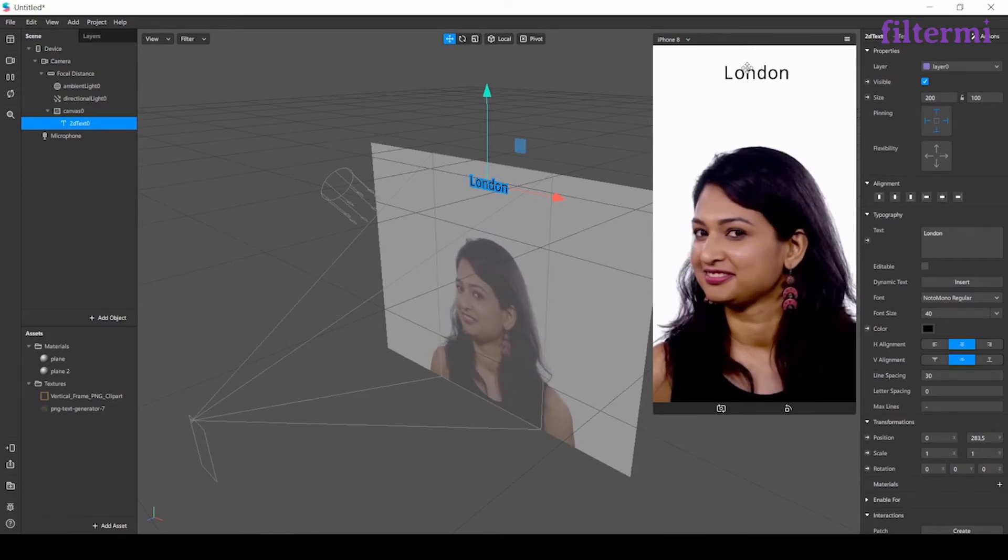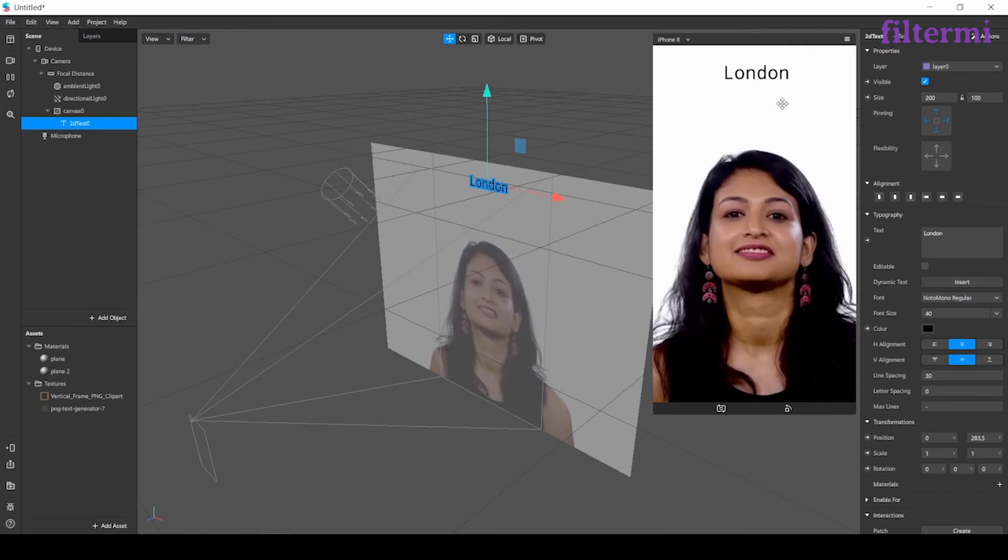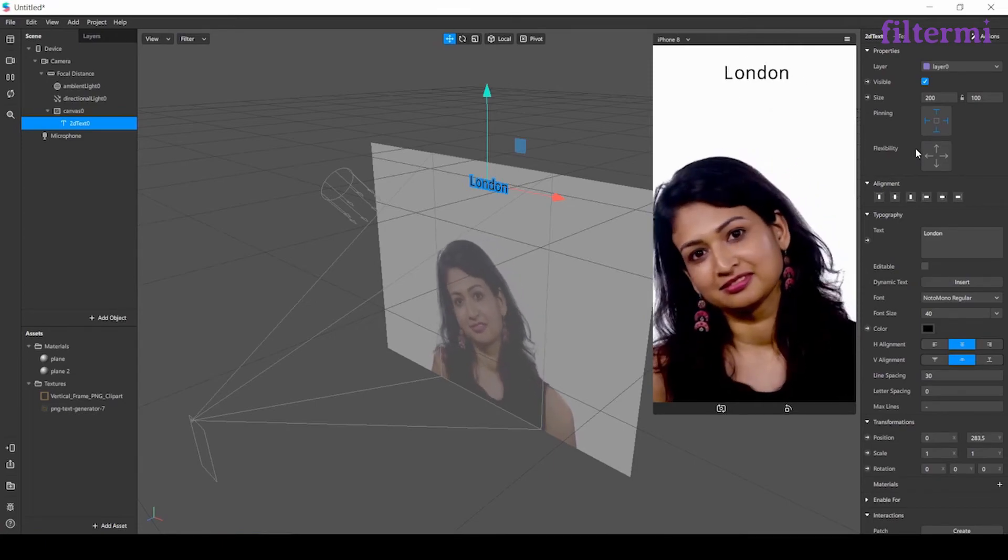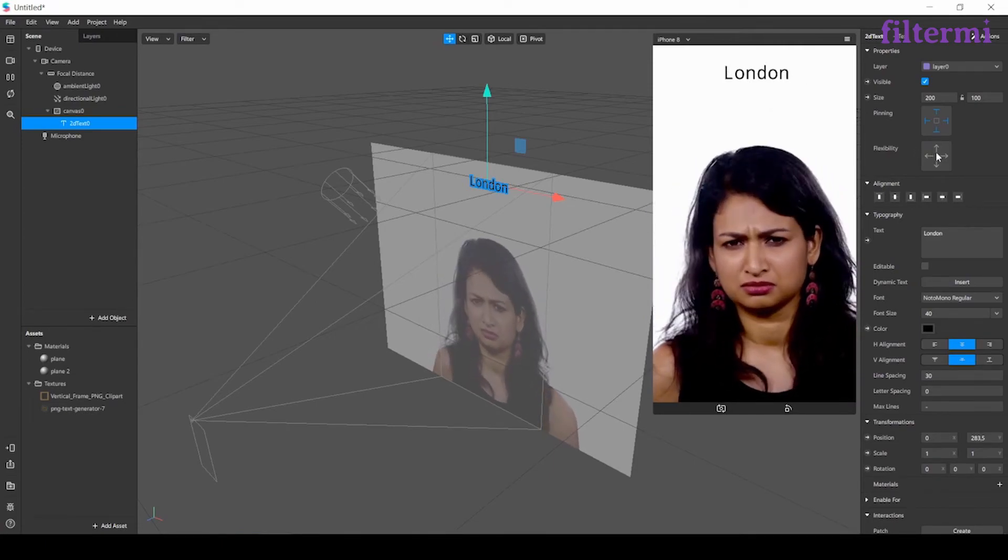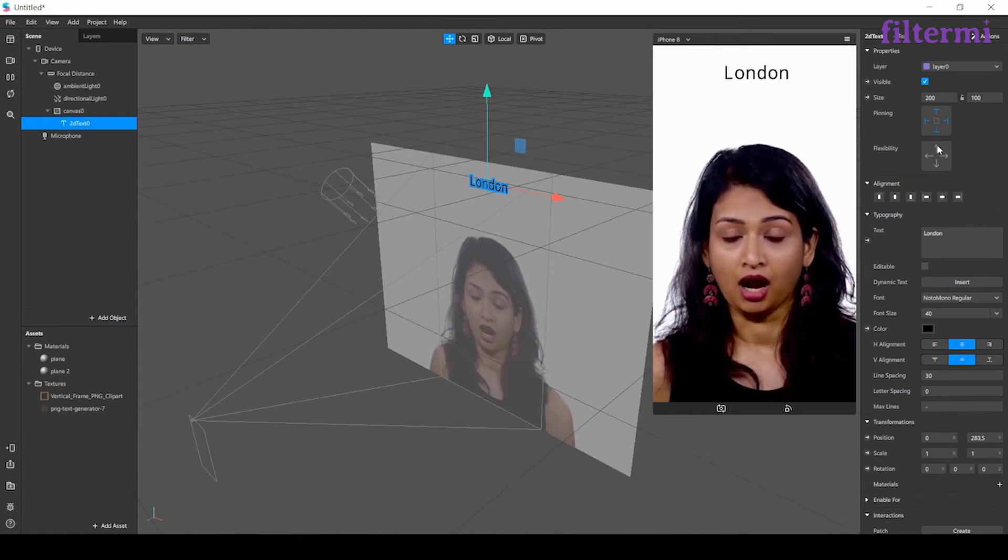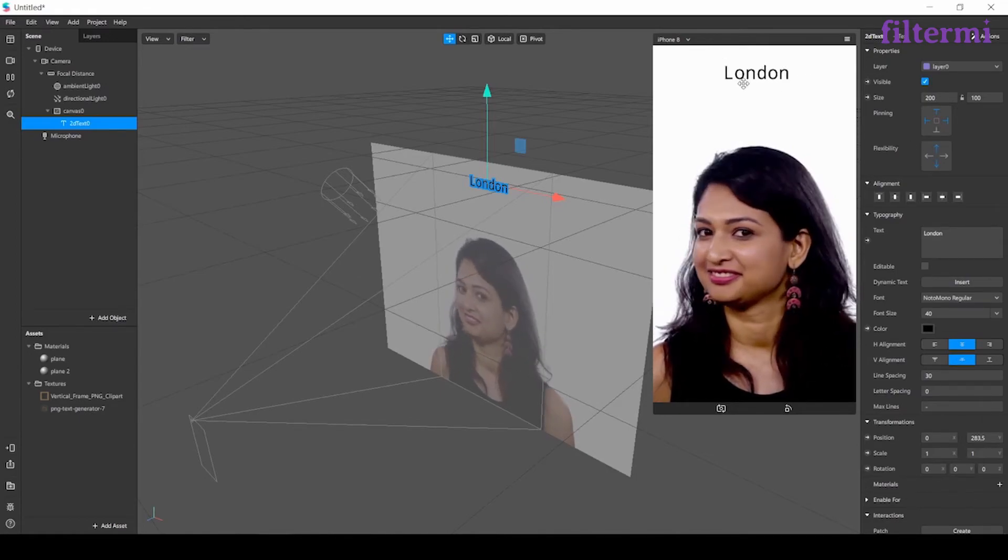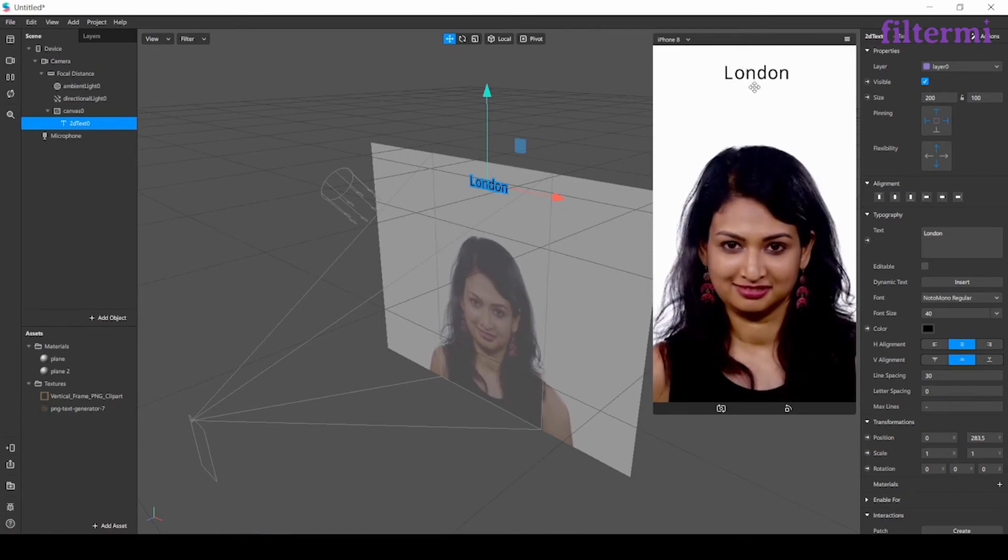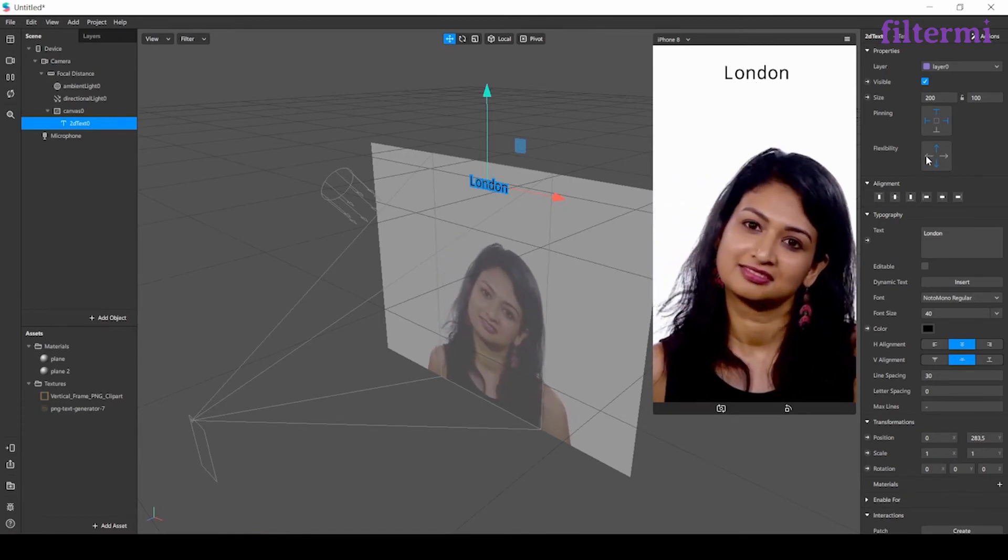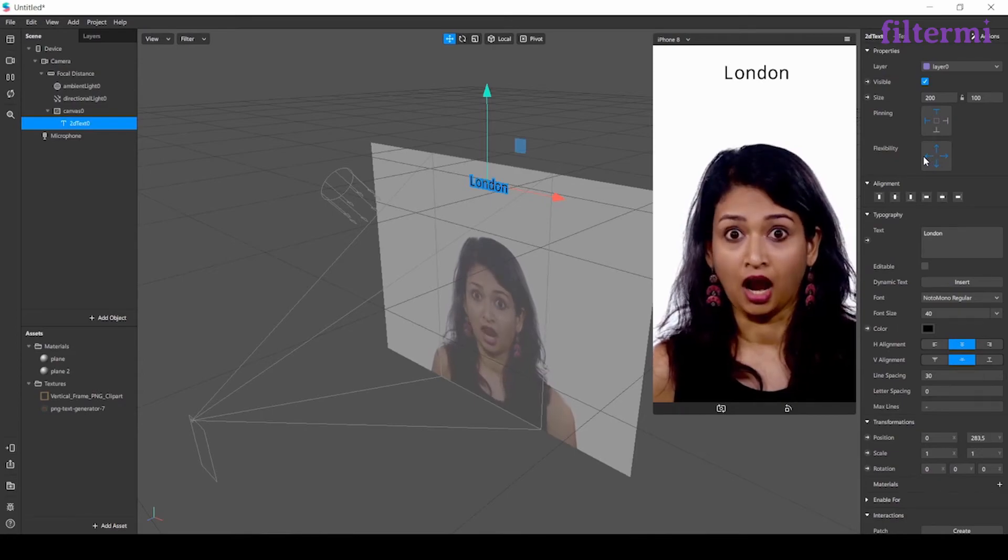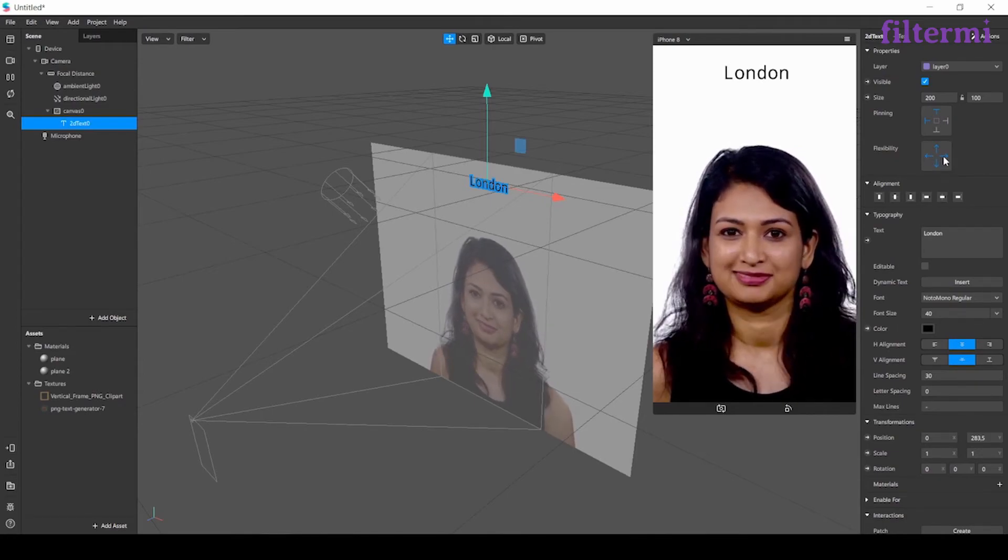Like even if the screen gets larger, it puts the text on same point. We also have flexibility button here. That means when the screen gets larger, it's arranging its height or width. We are doing those by clicking these ones here.